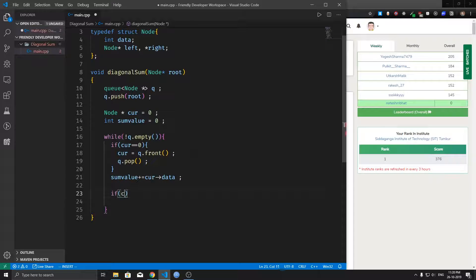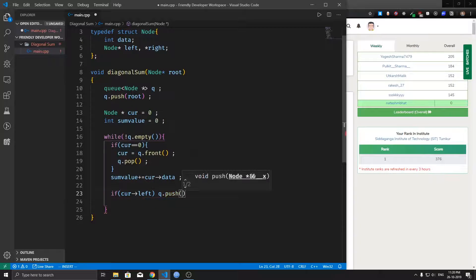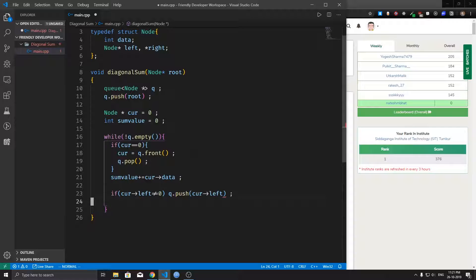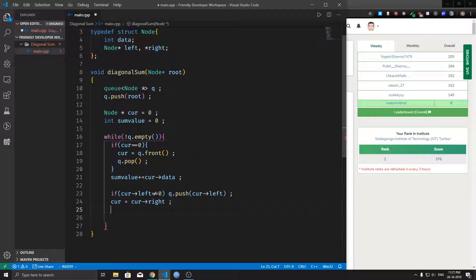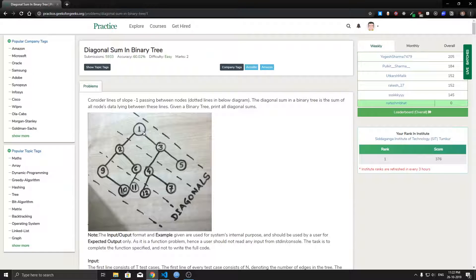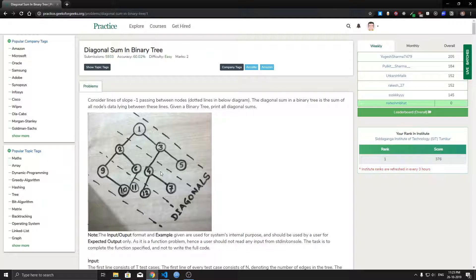We add the current node's left child onto the queue if it's not empty. If current's left node is not empty, we push it to the queue, and we set the current node to point to the right child. Now to check whether we have reached the end of the current diagonal or not, we could check if current is null, but that wouldn't work for the case where current becomes null even on the right child of node 6.